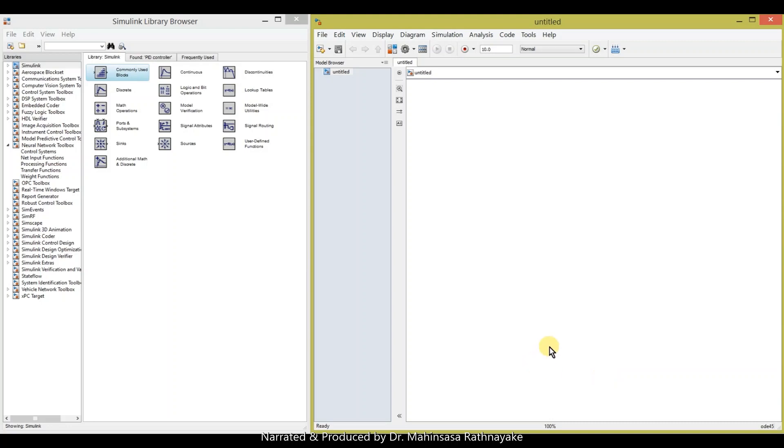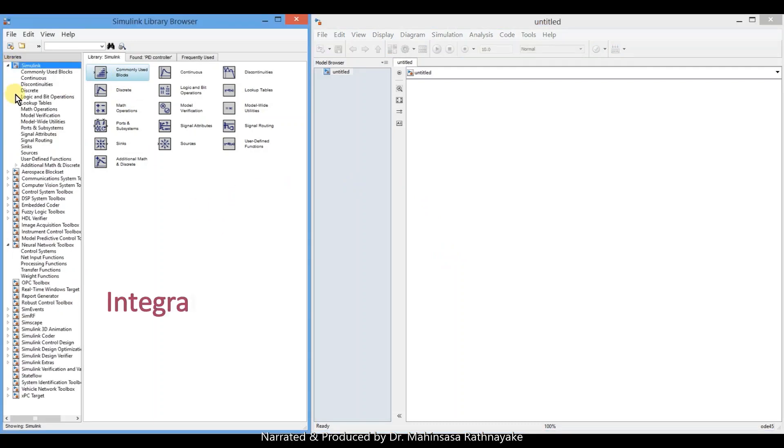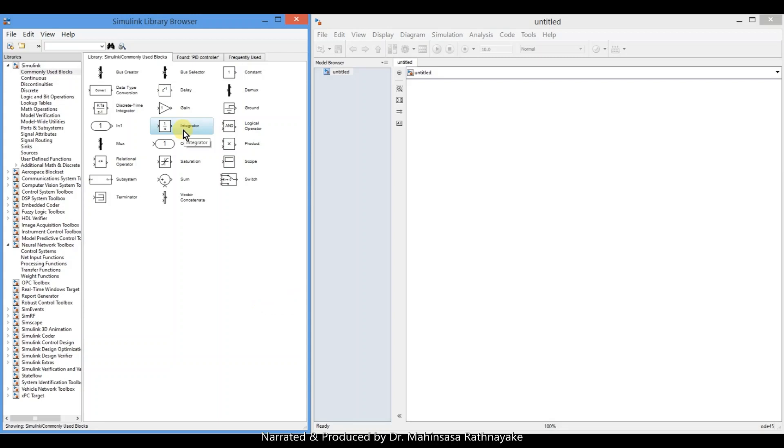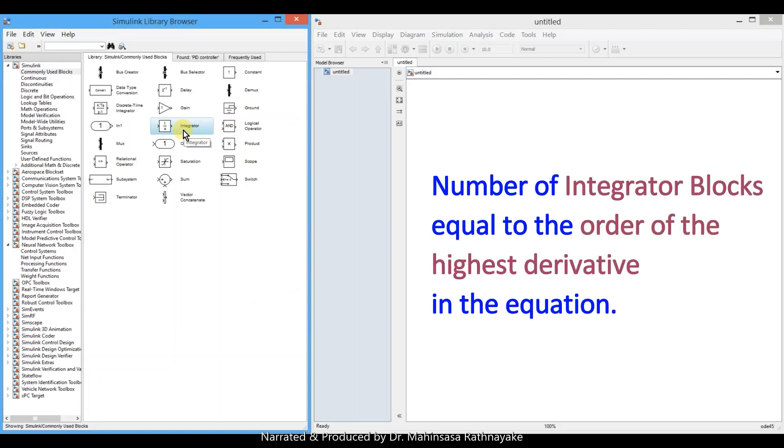In the library under commonly used models, we can find the integrator block. So we use the integrator block to solve differential equations. One important thing to keep in mind is we have to use number of integrator blocks equal to the order of the highest derivative in the equation.